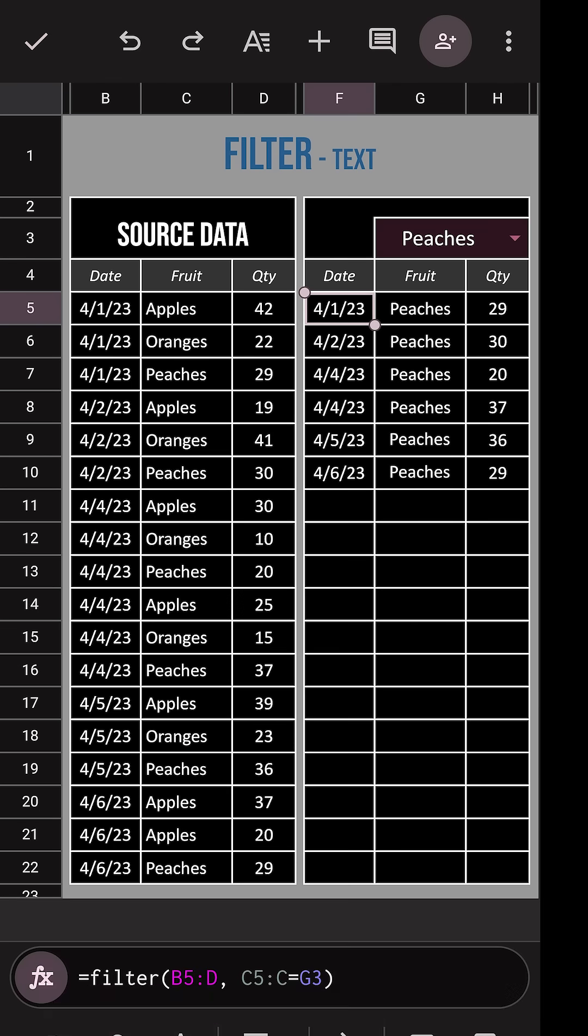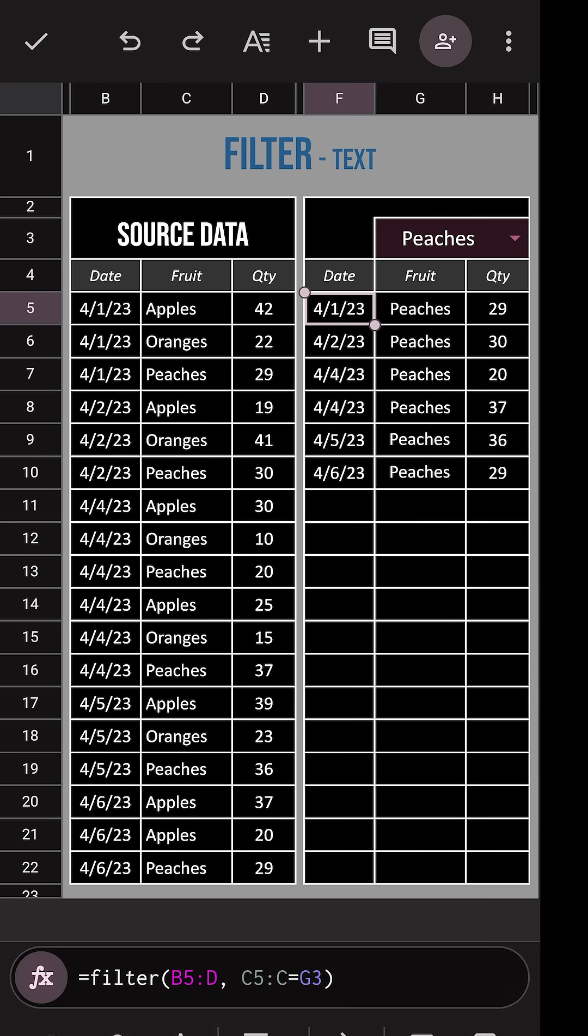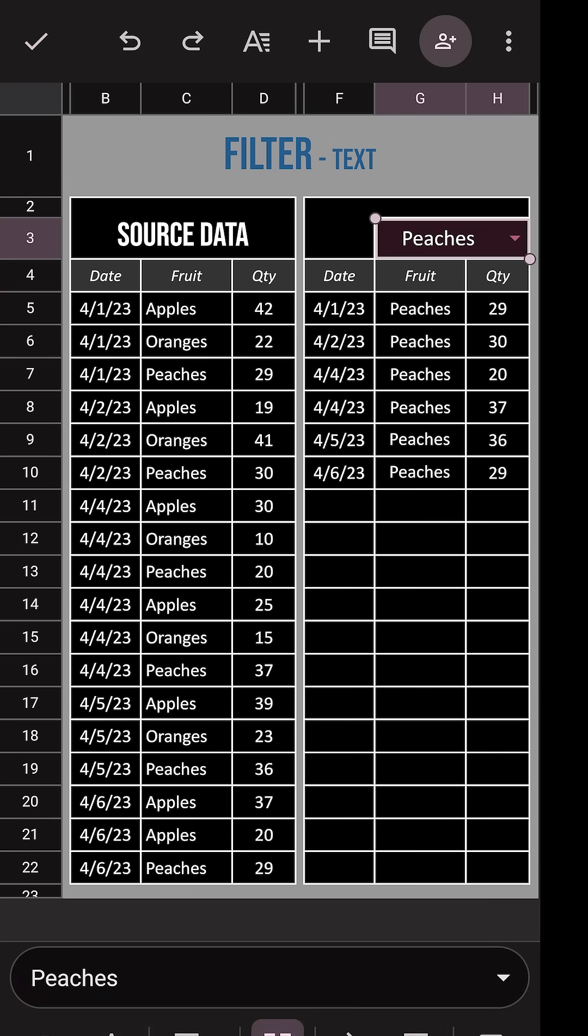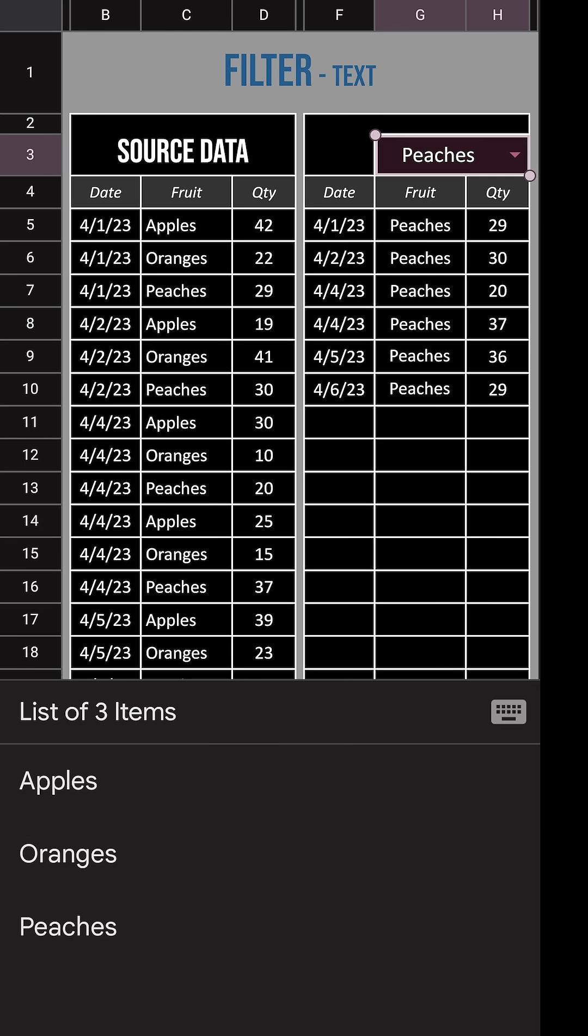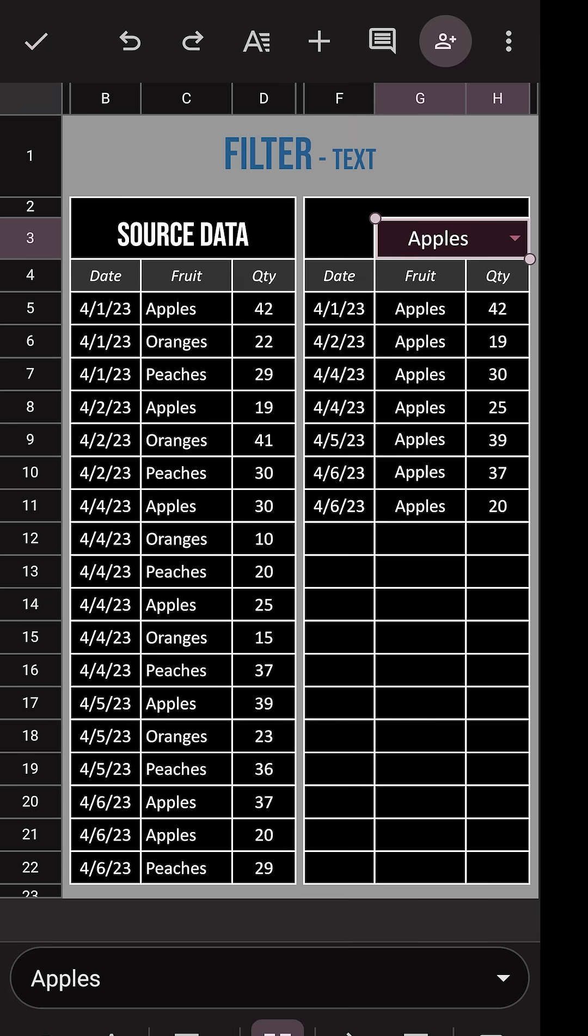Then we can hit that check mark and we're good to go. Now we can simply click on that dropdown and cycle through the options to see that data filtered appropriately.